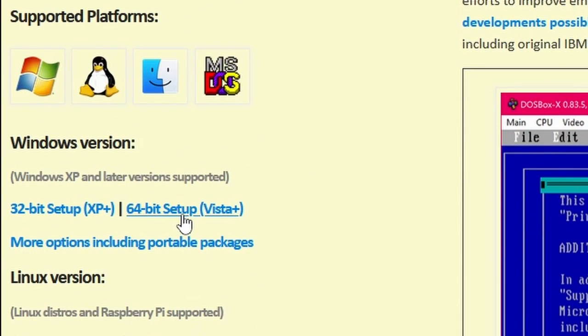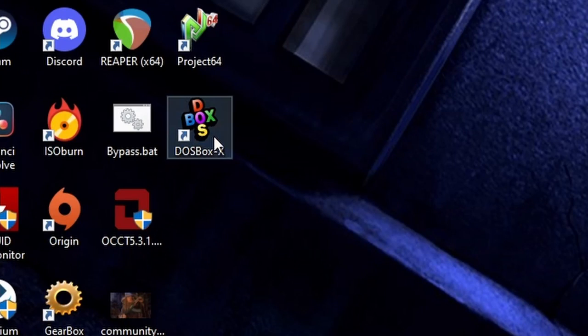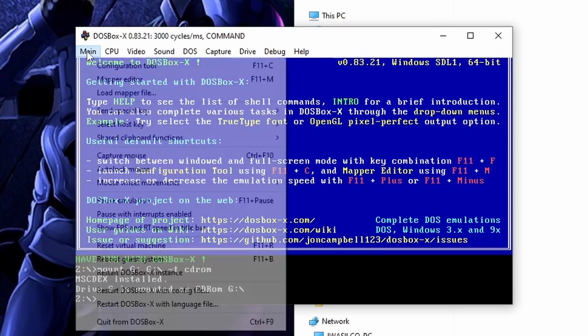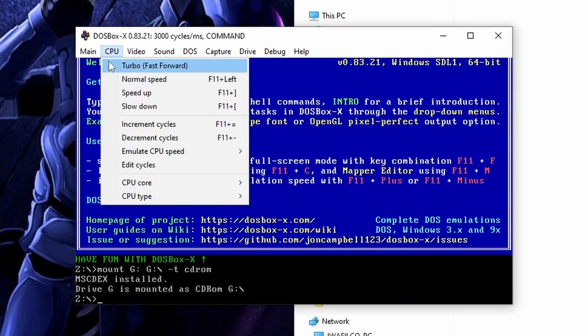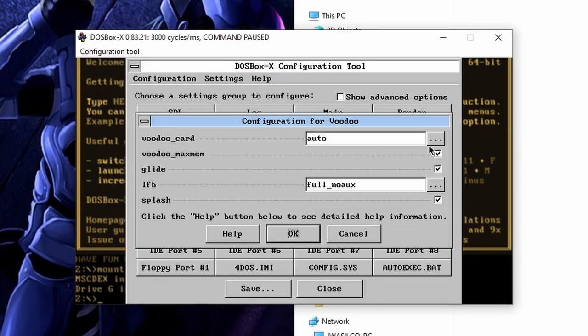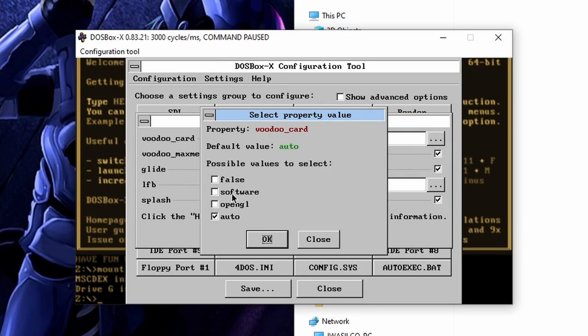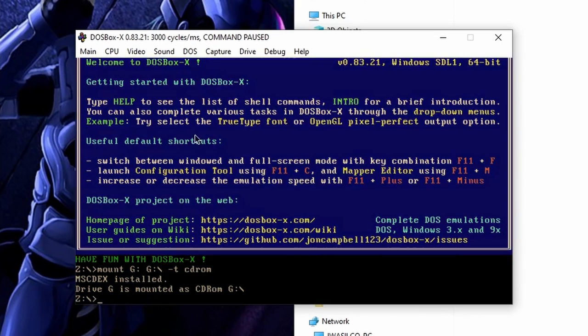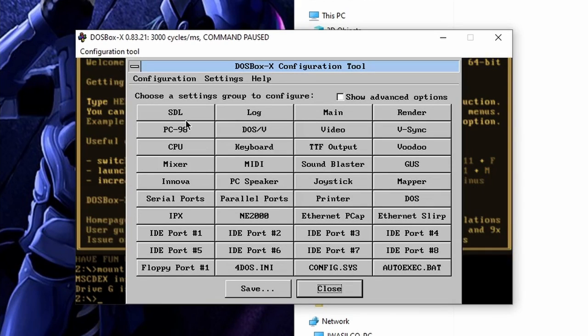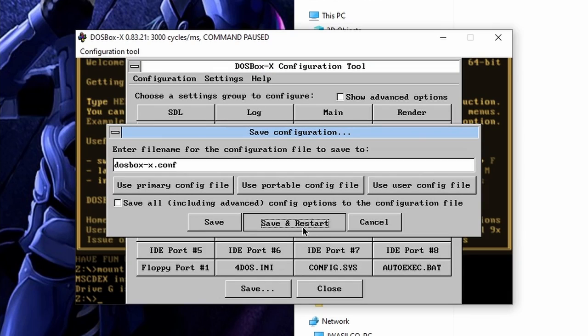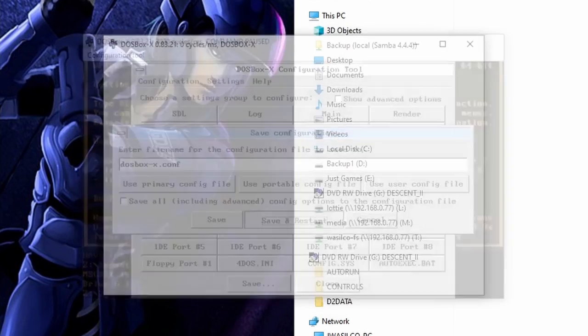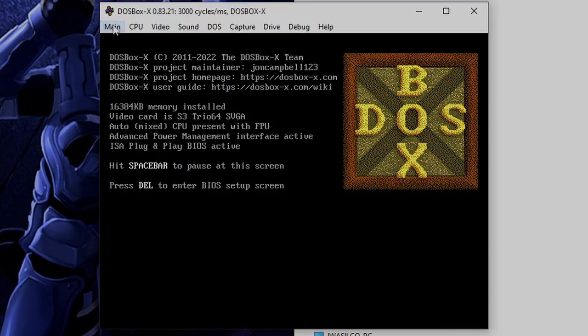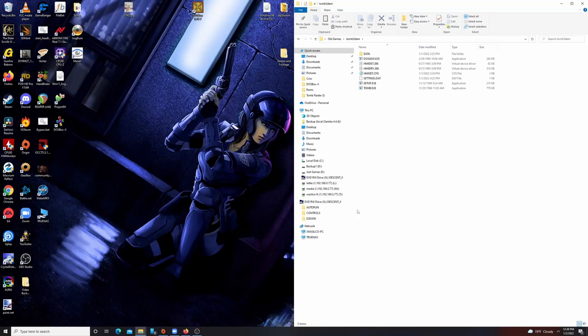So obviously, to get started, we just go to the DOSBox-X website and download the latest version. Now before you do anything, load up DOSBox-X and in the menu go to Configuration and then click on Voodoo. In this menu, set the Voodoo card to software. You can run it in the auto setting it has here, but it will default to OpenGL and won't allow you to run the game in anything but a window. After you make those changes, make sure you save the configuration and exit DOSBox-X.